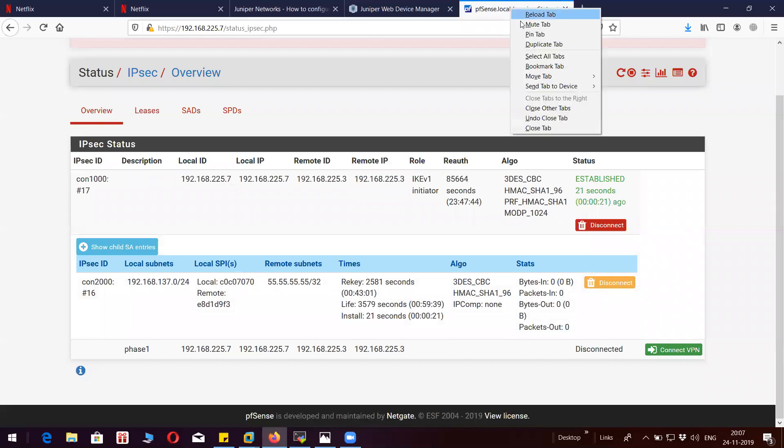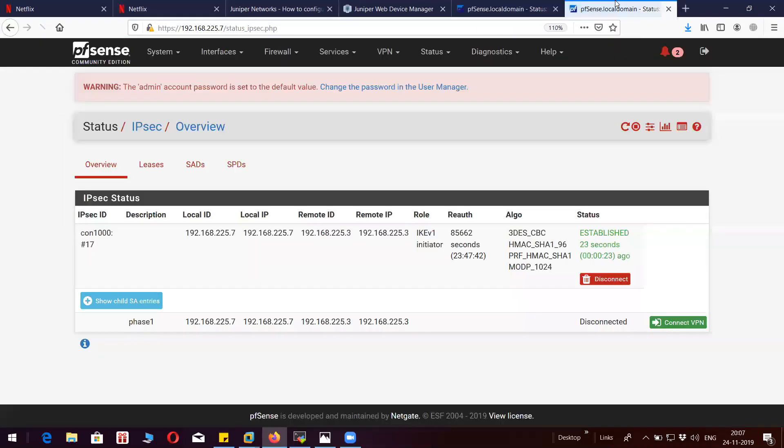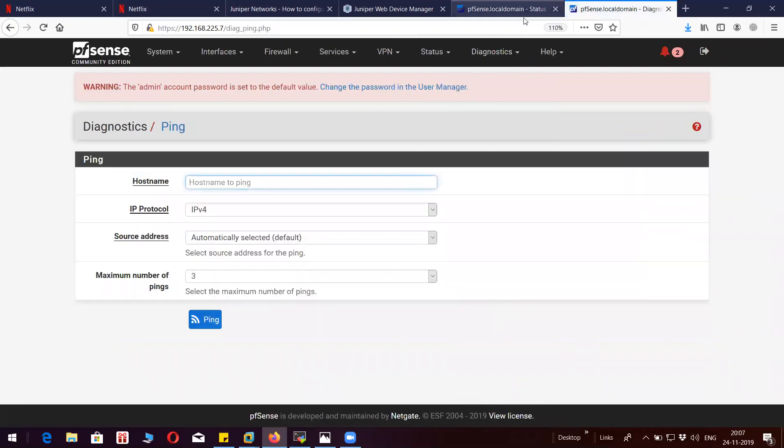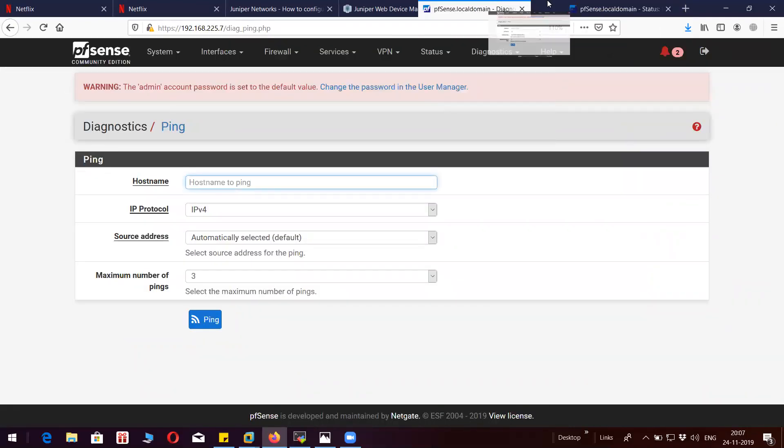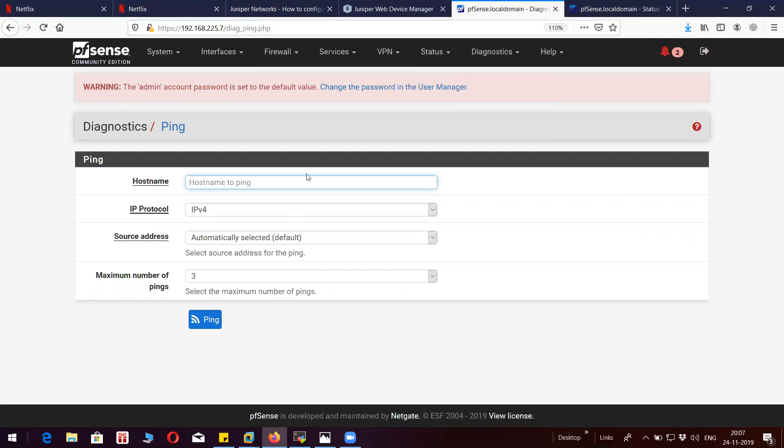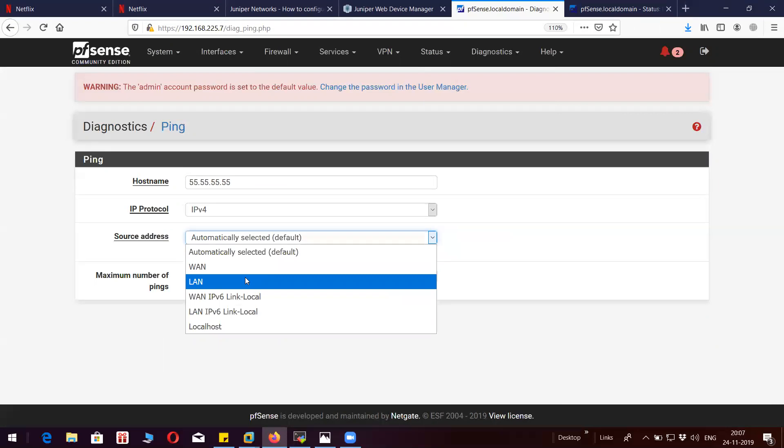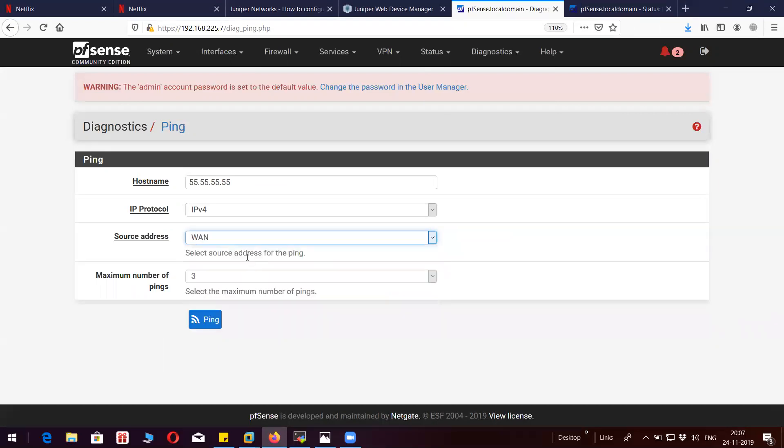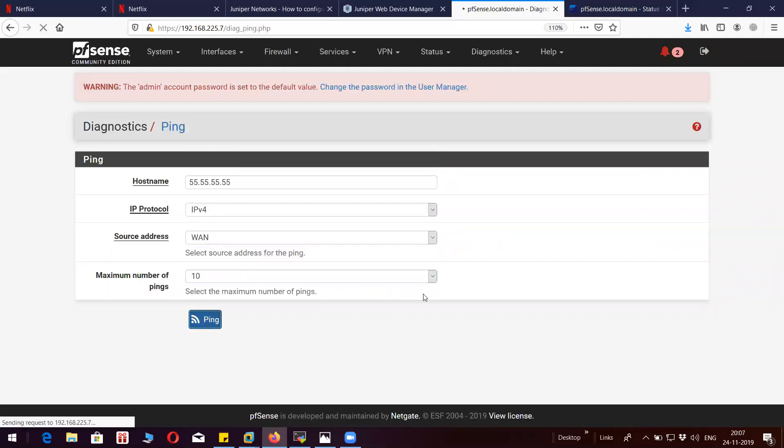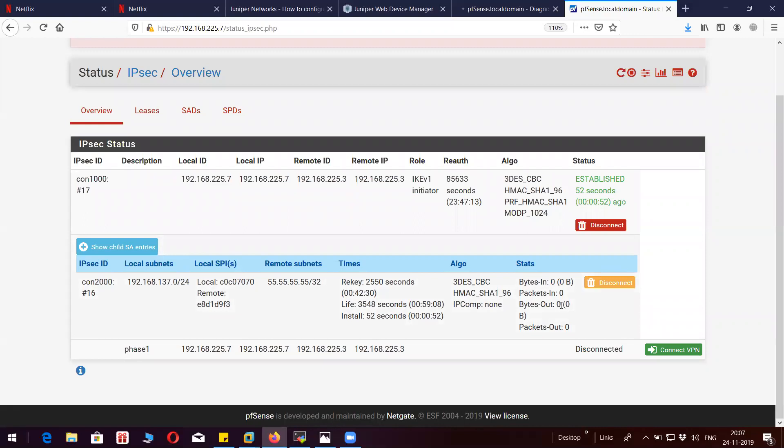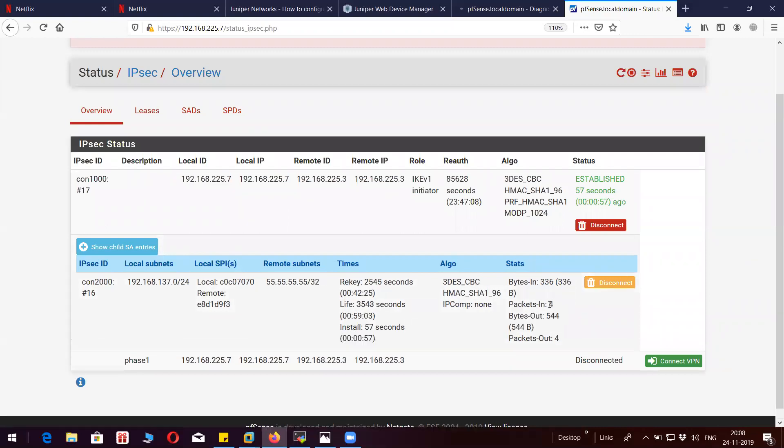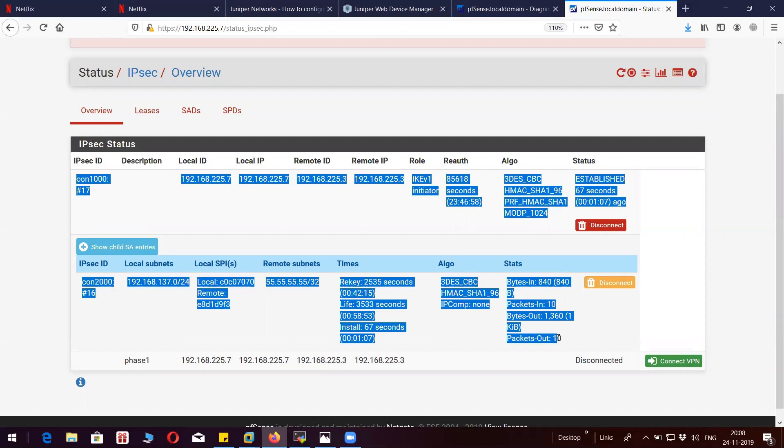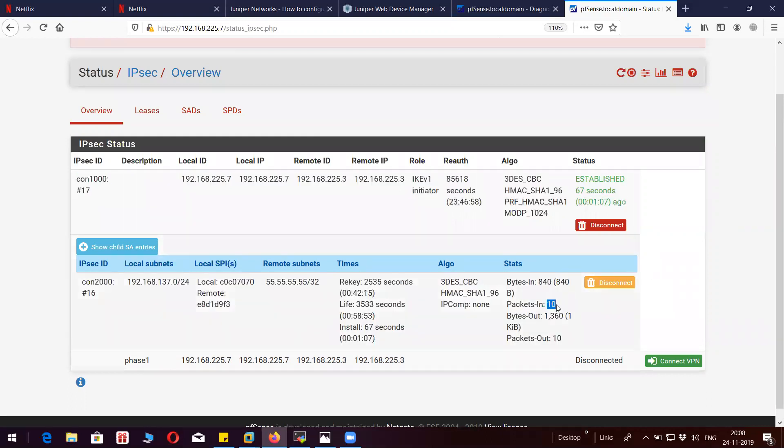Let me do one thing. Let me try to initiate some traffic from this end. Let's go to Ping. You can see here the in and out packets are increasing. I've sent 10 packets and now you can see here the in packet which went out.